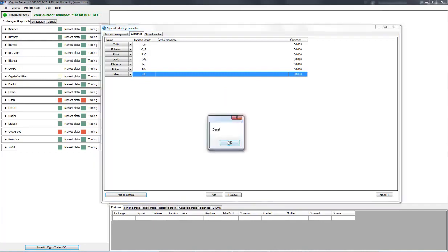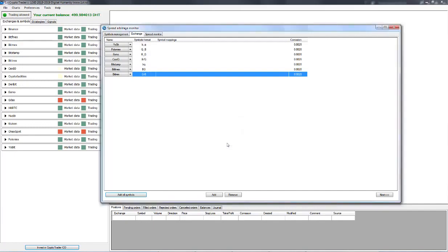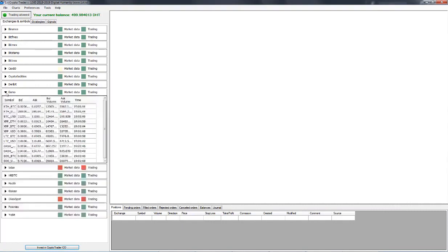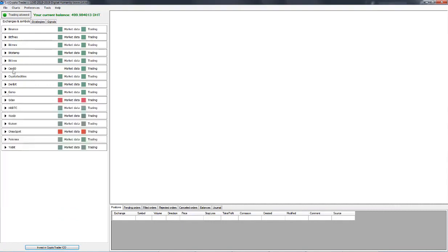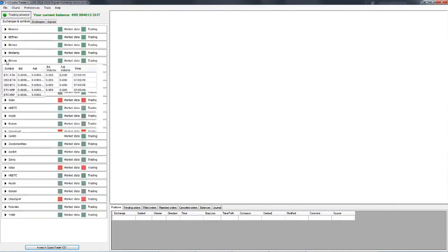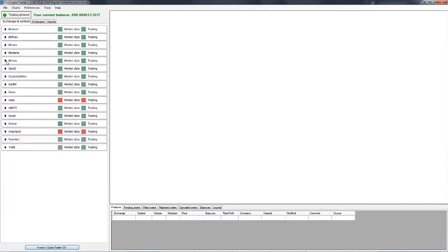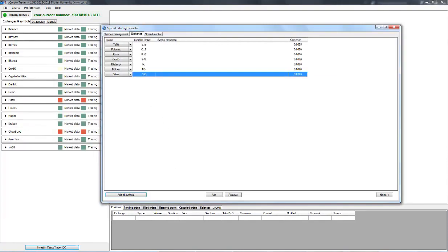And now if we click on, say, Exmo, we will see that there are a bunch of symbols in here. Bitrex, same deal. So every exchange that we use for arbitrage now has an automatically generated list of symbols, and they have been mapped.